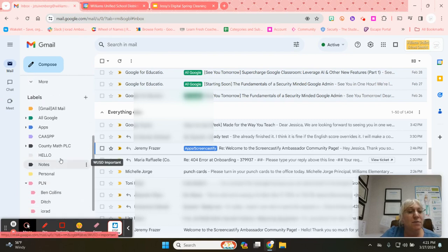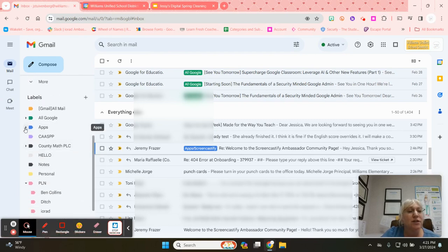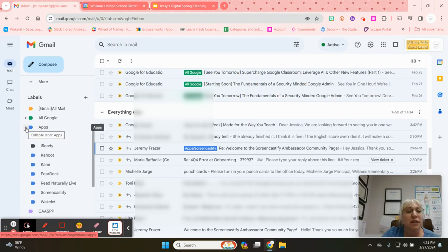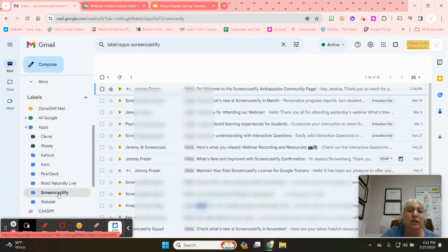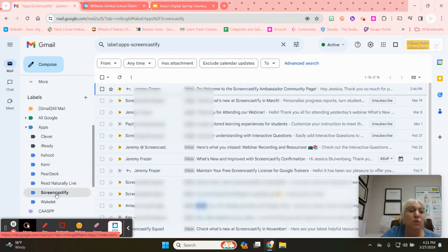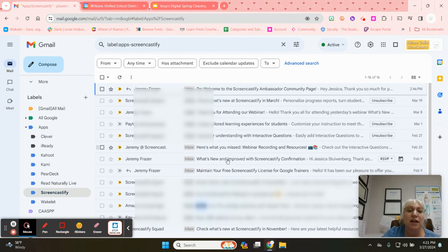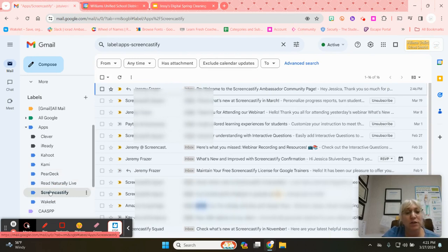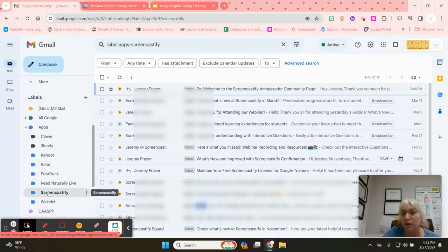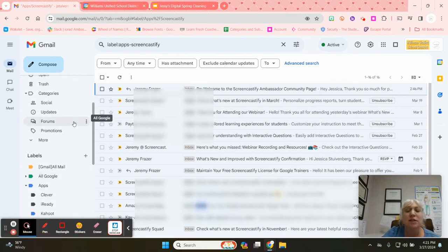I can click under my nested labels and I can find everything having to do with Screencastify. Once I click on that, everything related to Screencastify will show up just by clicking on the label. So that just makes it super easy to find emails that I'm looking for.